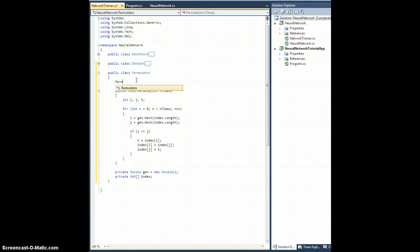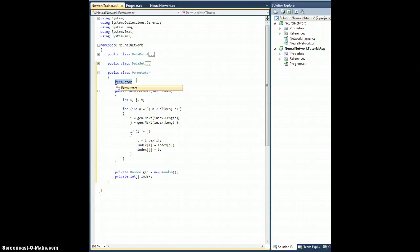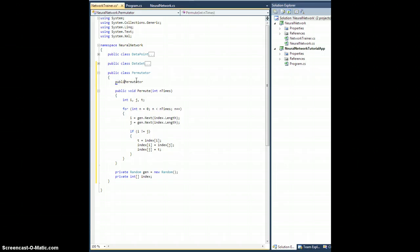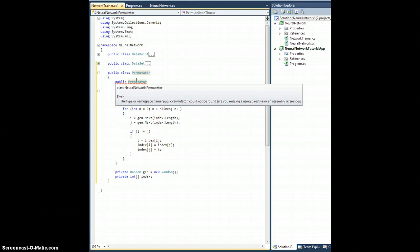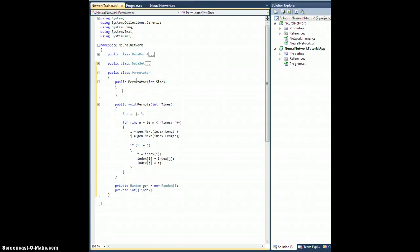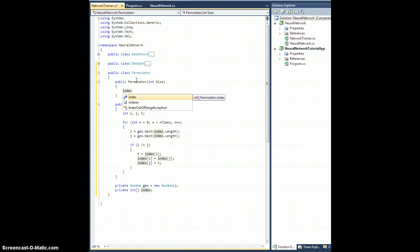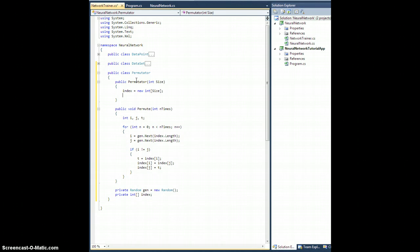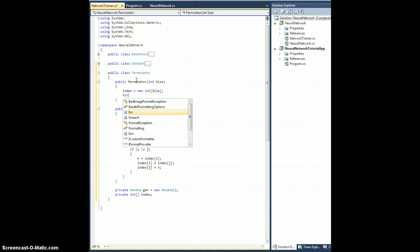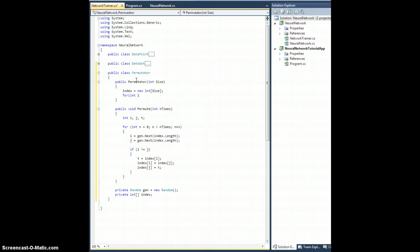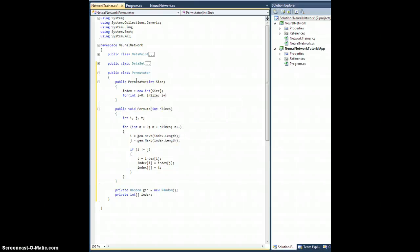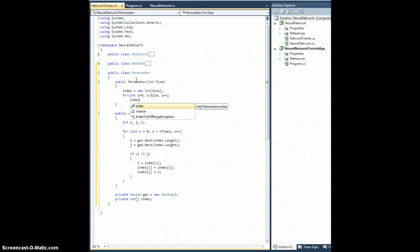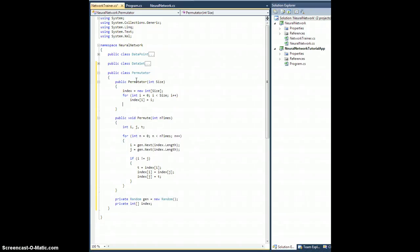Let's create a permutator constructor. Public permutator where they pass in an integer, let's call it size. And so what we need to do is dimension index equals new integer array of size size. And then we need to initialize all of the entries. So for int i equals 0, i is less than size, i plus plus. Let's say that index of i equals i. Okay, so that'll initialize everything from 0 up to 1 less than size.